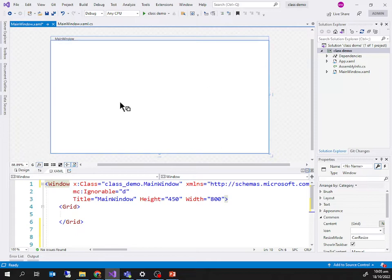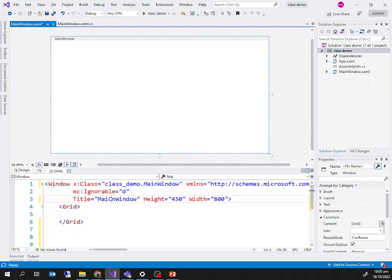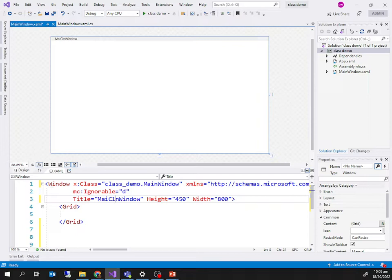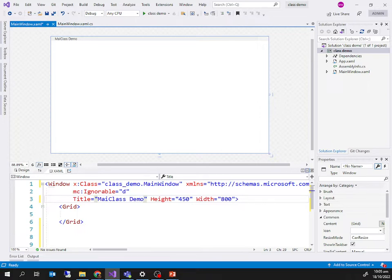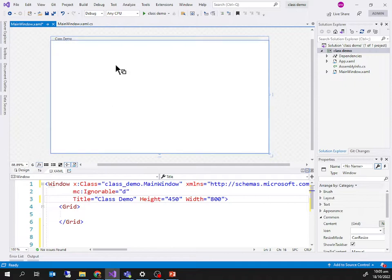If I try to change the title property — for example, set it to 'Class Demo' — you can see the title has changed in the window. I need to remove the extra characters and once that's done, the title is correctly set to 'Class Demo'.